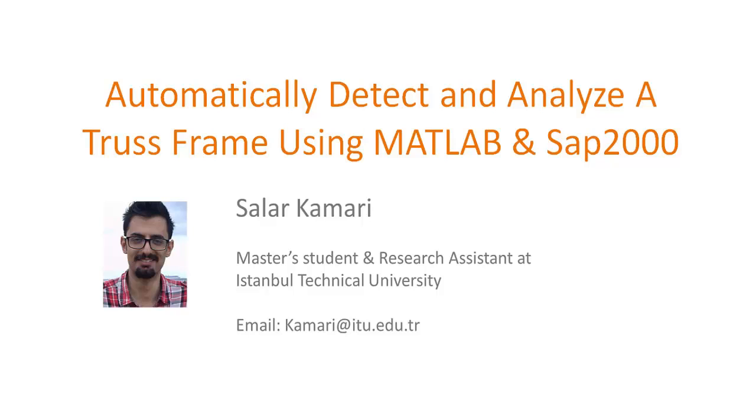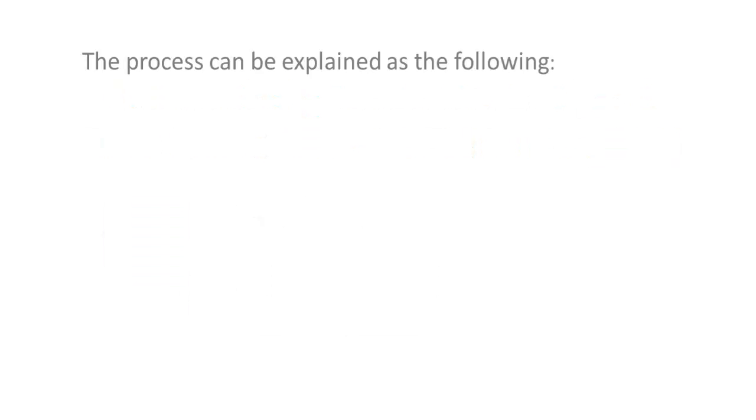Hello, Solar here and welcome to this presentation. Today I am presenting the code to detect and automatically analyze a truss that is just drawn on a piece of paper with computer vision techniques using MATLAB.